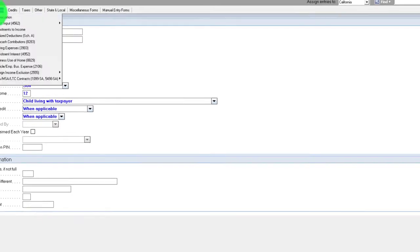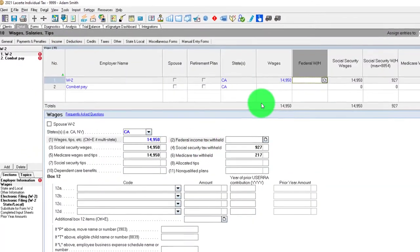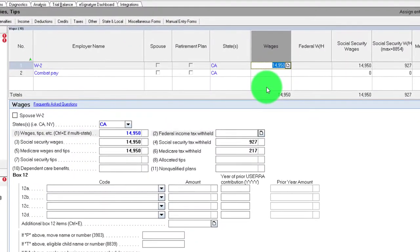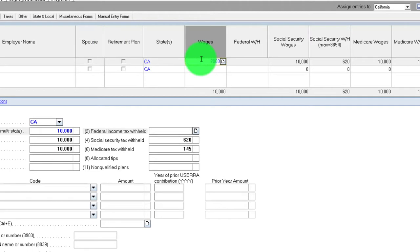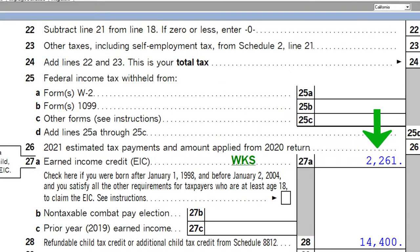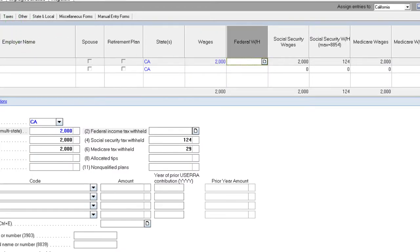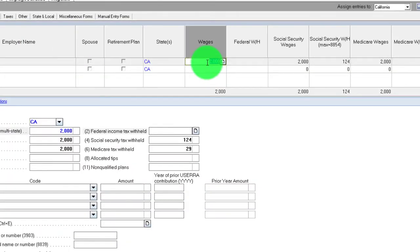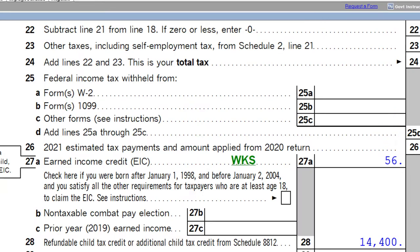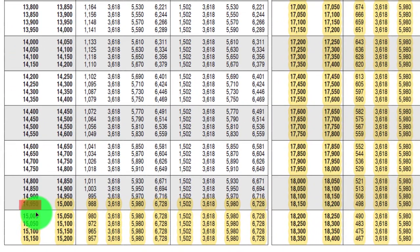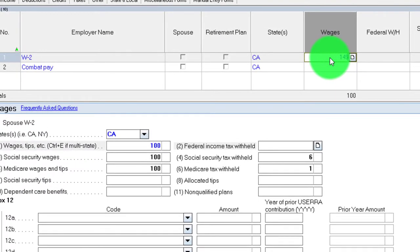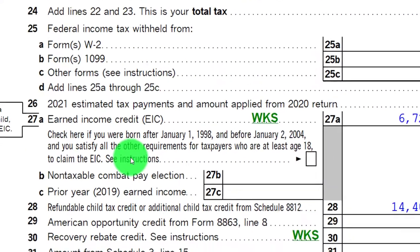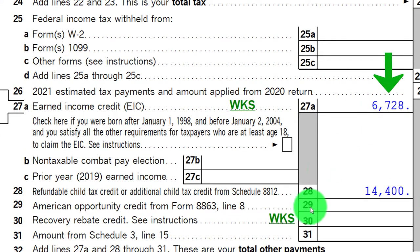If I change my income to below the lower threshold, the credit starts going down. Bringing it down to $10,000 — credit goes down. Down to $7,000 — credit goes down. Down to $5,000 — credit goes down. Down to $2,000 — credit goes down. Down to $100 — credit goes down. If I bring it back up to $14,950, we're back at the maximum of $6,728. It flattens out at that maximum.